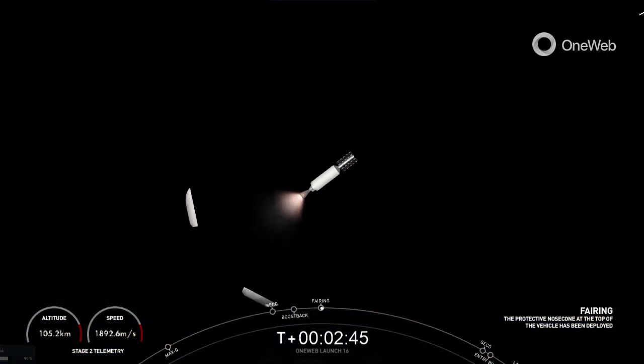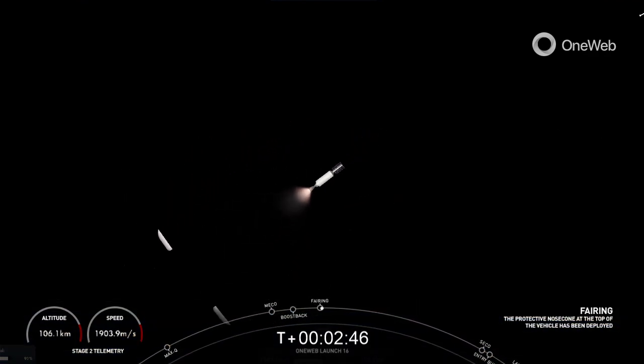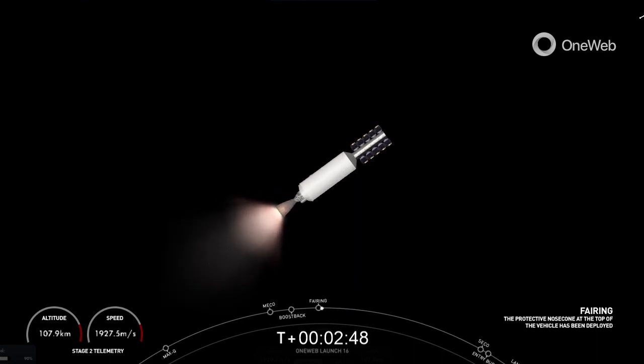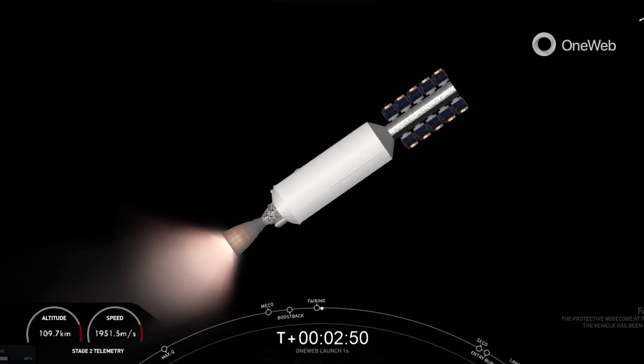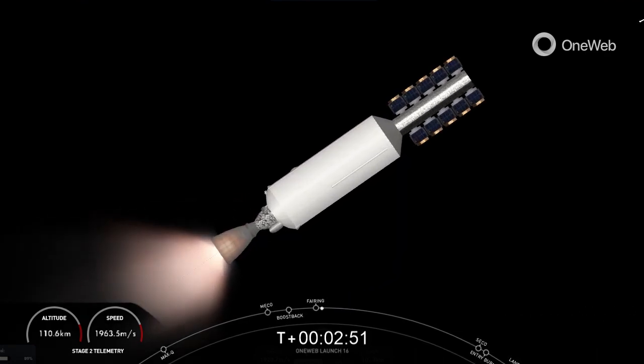Fairing separation confirmed. And we got an awesome view of fairing deploy there on your screen.